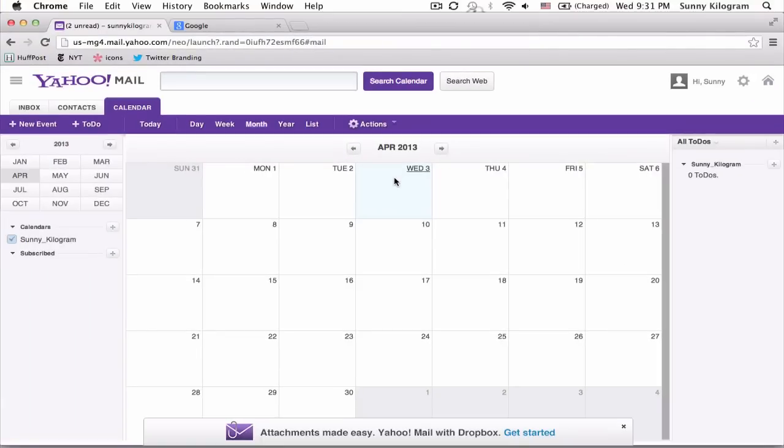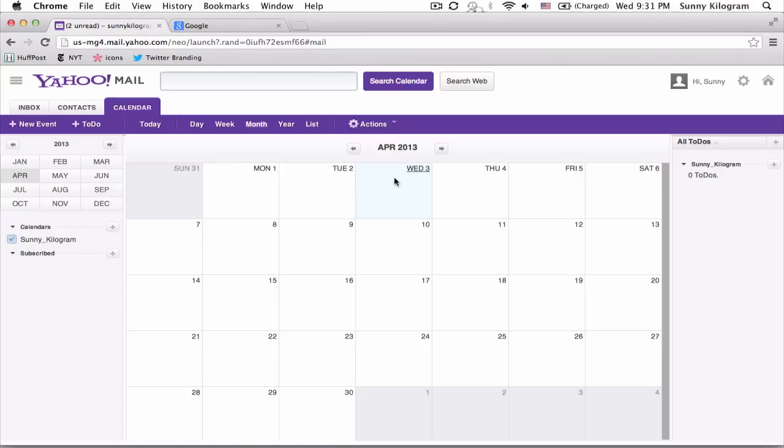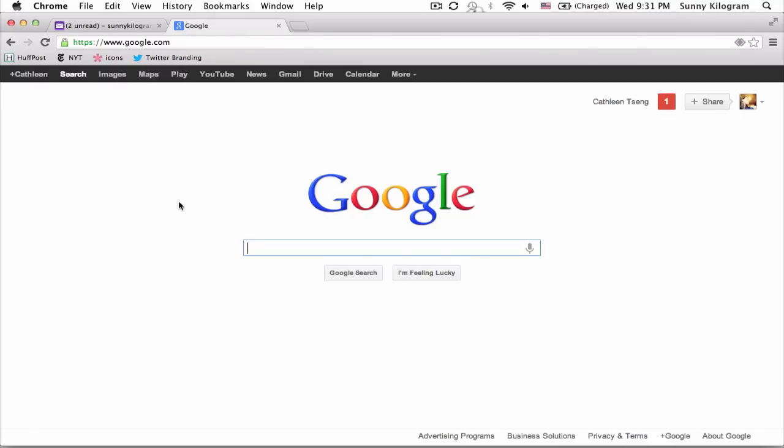Things get a little tricky now because Yahoo actually doesn't provide us with a way to embed this calendar on a website. So we actually need to utilize Google services to do this. Let's log into Google.